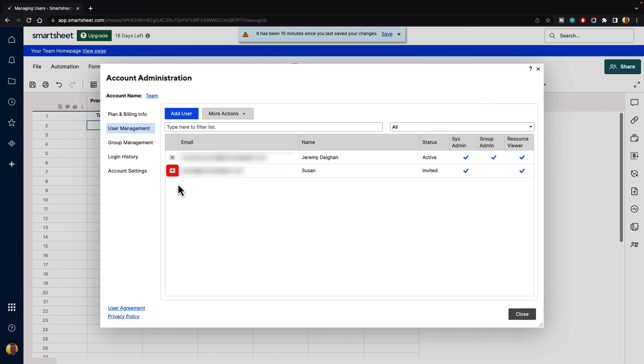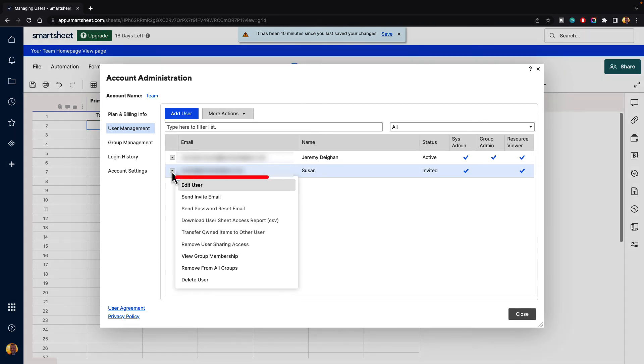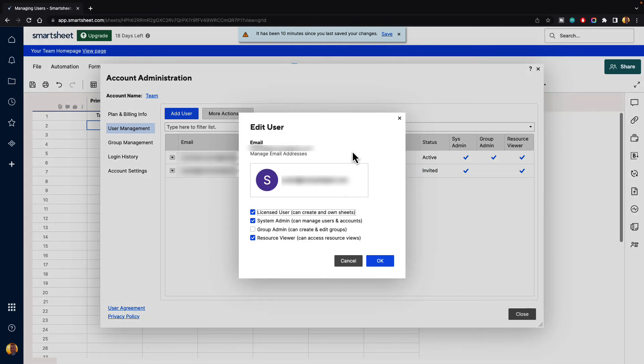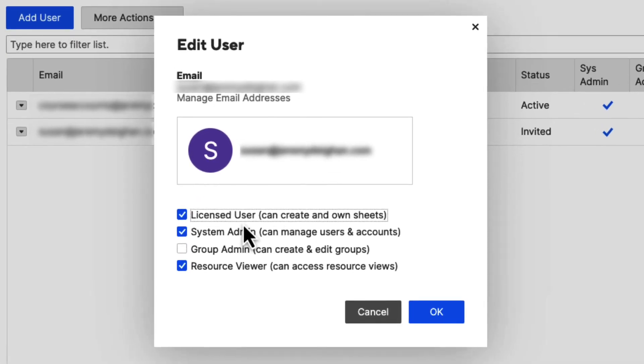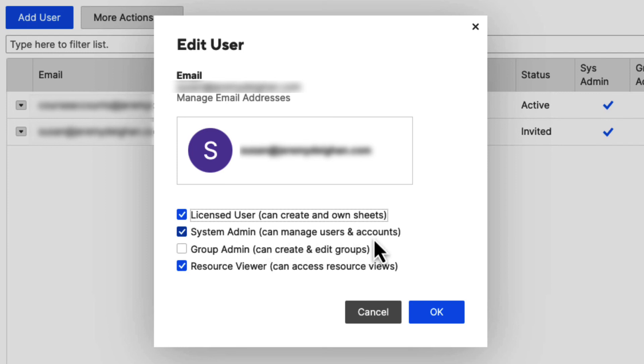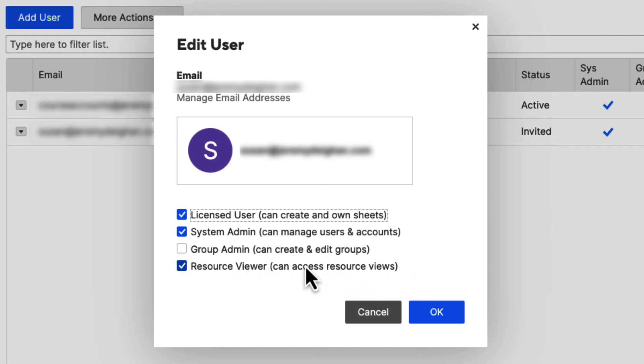If you needed to change those, just go to the menu, click on that again, and then go to edit user. Here we can see the information and the different roles or responsibilities that we can give Susan. We can turn license user on and off, giving them the ability to create and own their own sheets. System admin can be turned on and off, can manage users and accounts. Group admin can create and edit groups. And resource viewer can access resource views. You can change these if you want. We won't worry about that right now. We'll just hit the cancel button.